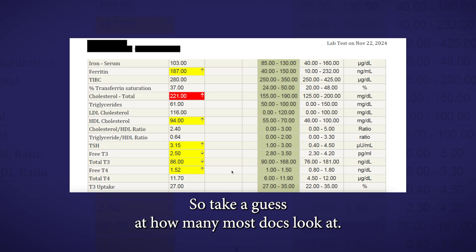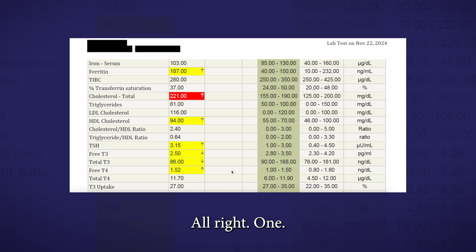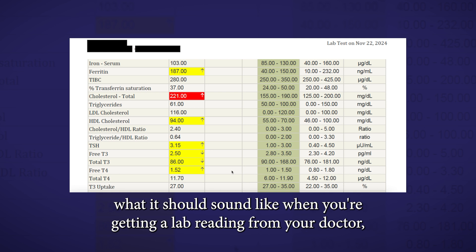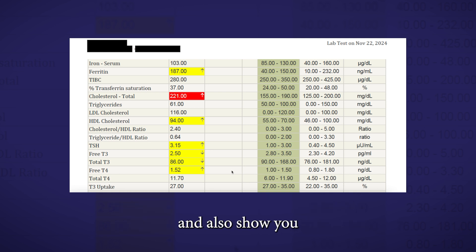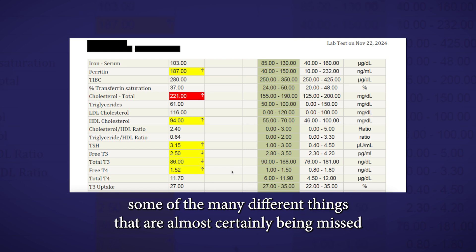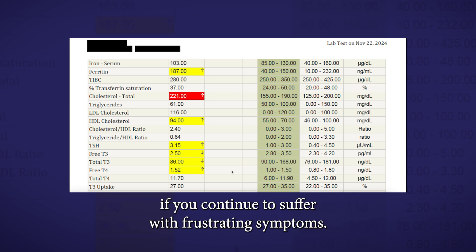So take a guess at how many most docs look at. One. Now, I'm going to walk you through what it should sound like when you're getting a lab reading from your doctor and also show you some of the many different things that are almost certainly being missed if you continue to suffer with frustrating symptoms.